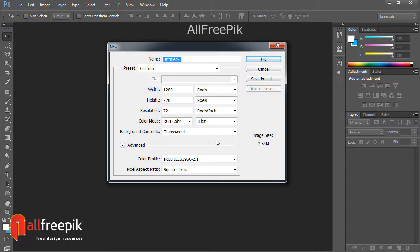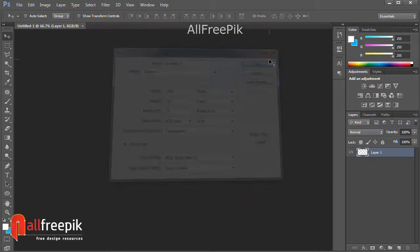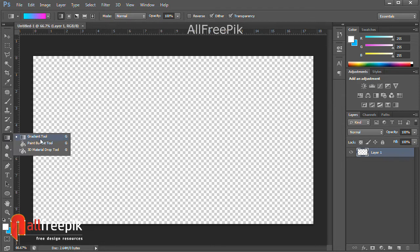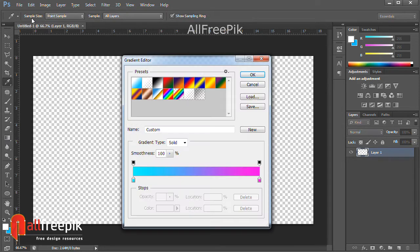Go to file menu, under new, Ctrl+N. Width, 1280 pixels. Height, 720 pixels. Resolution, 72 pixels per inch. Color mode, RGB. Background contents, transparent.